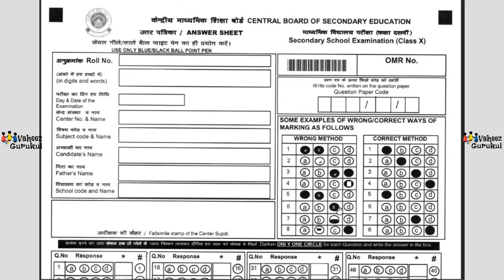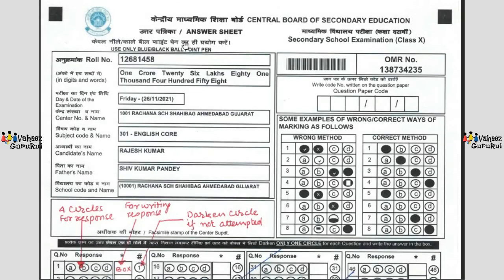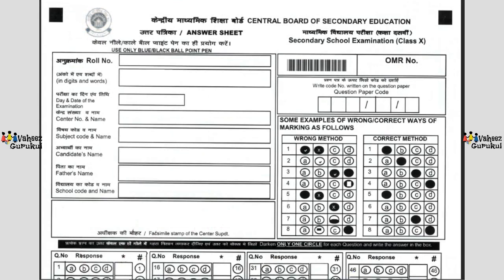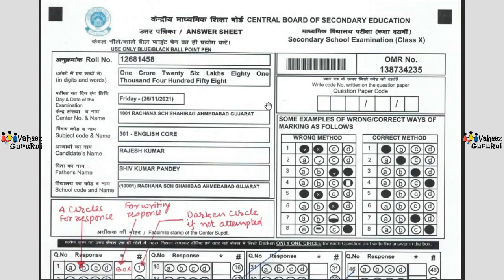There should be the facsimile stamp of the sender superintendent on this particular portion. But don't worry — when you see this OMR sheet you may feel there are a lot of areas to fill. CBSE has taken care of all this. You will be getting a pre-filled OMR answer sheet. What you see on screen right now is only a sample; when you go for your exams you will receive a pre-filled one.